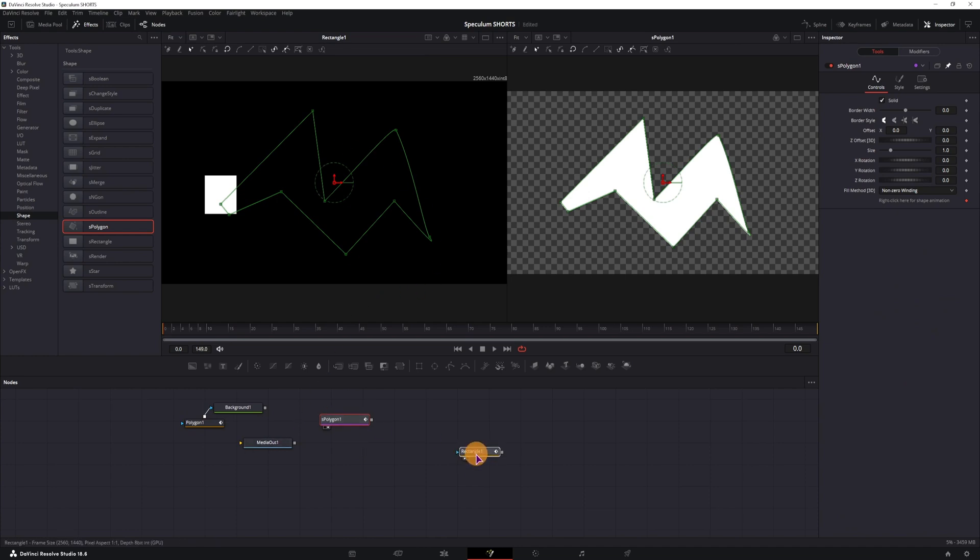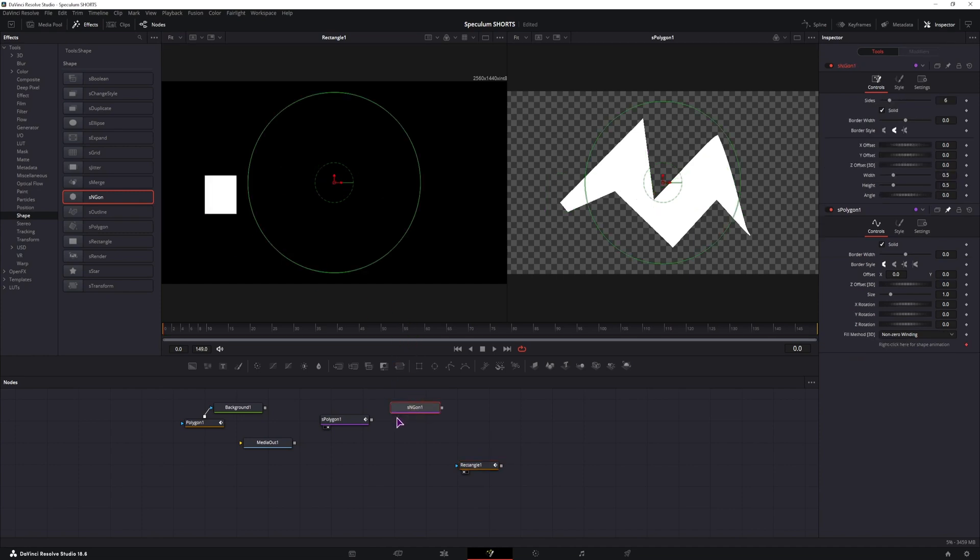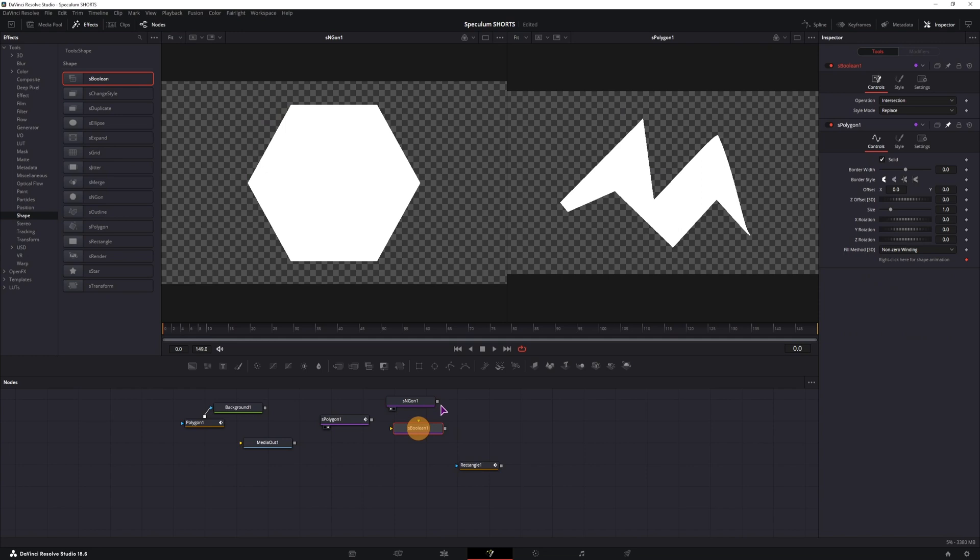But what the shape polygon also allows you to do, let me add another shape, maybe this one and I'll combine them with an S boolean and you can get a custom shape easily.